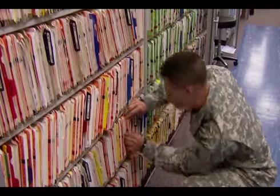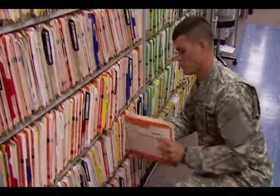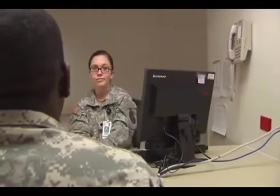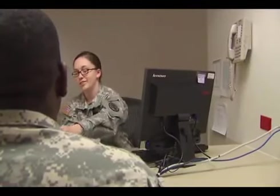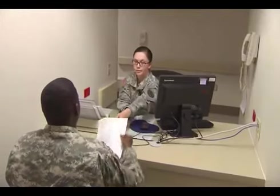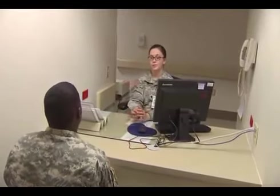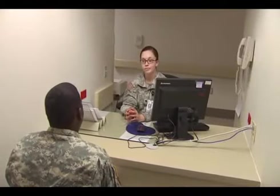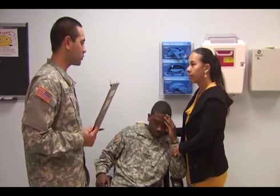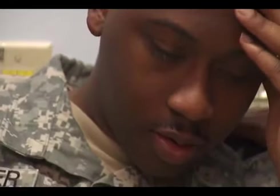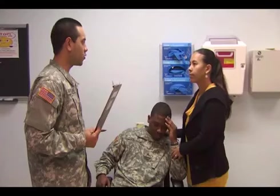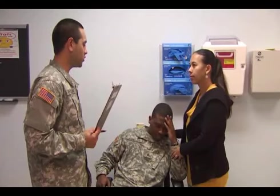You will maintain and safeguard medical information and records about each patient's treatment, and promptly provide the information and records when required. You may assist in the disposition of patients who are unable to function properly because of behavioral health conditions.